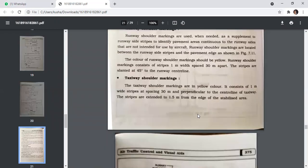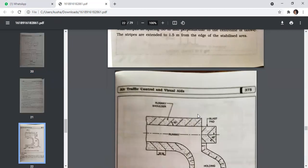Taxiway shoulder markings are yellow in color, consisting of 1-metre-wide strips spaced 30 metres apart and perpendicular to the centerline of the taxiway. The strips extend to 1.5 metres from the edge of the stabilized area.